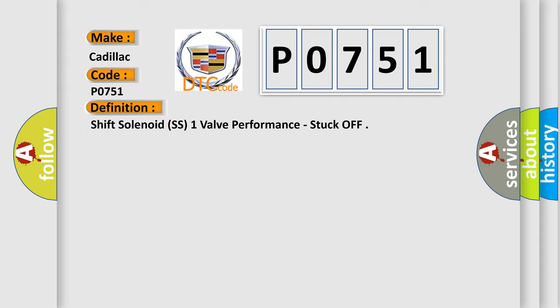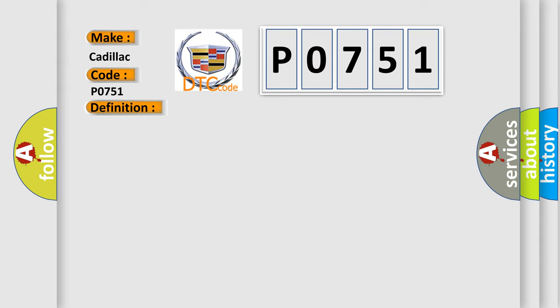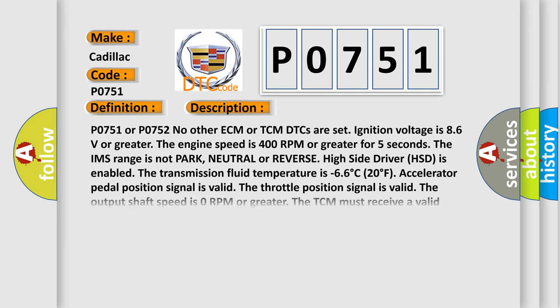And now this is a short description of this DTC code. P0751 or P0752, no other ECM or TCM DTCs are set. Ignition voltage is 8.6 volts or greater. The engine speed is 400 RPM or greater for 5 seconds.